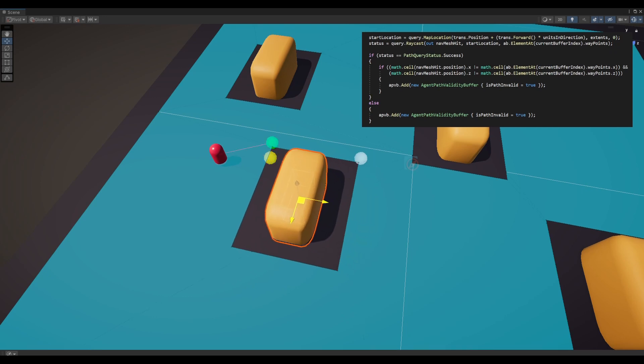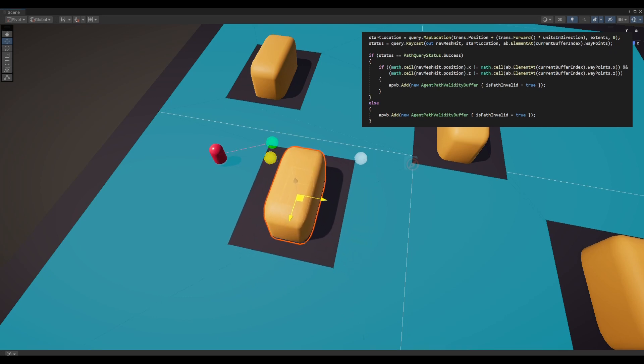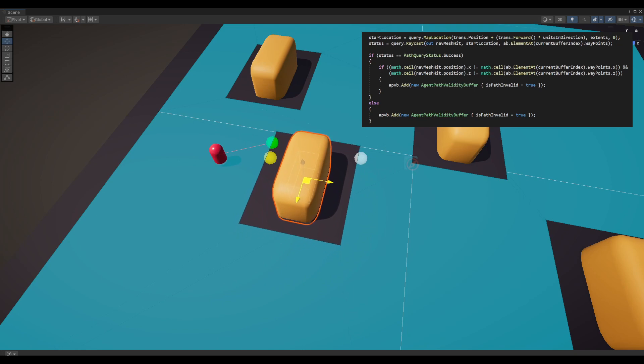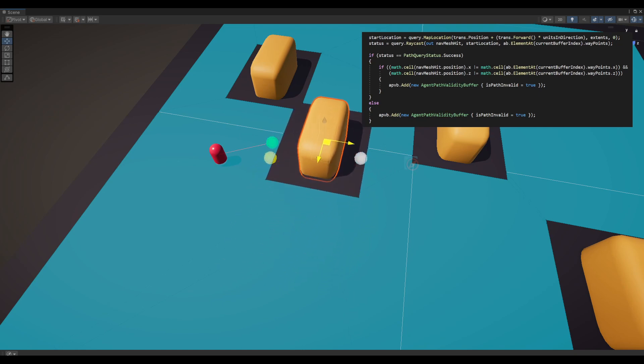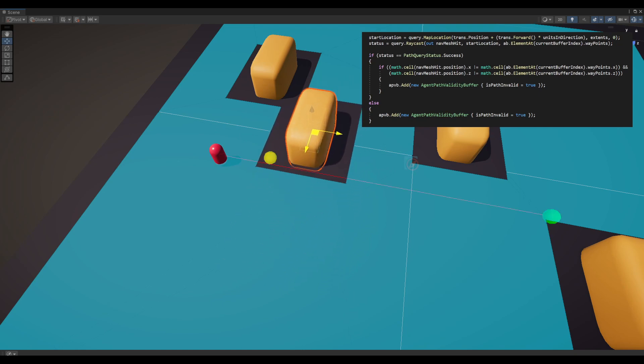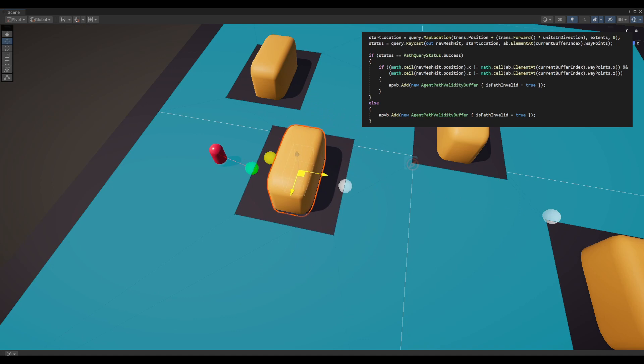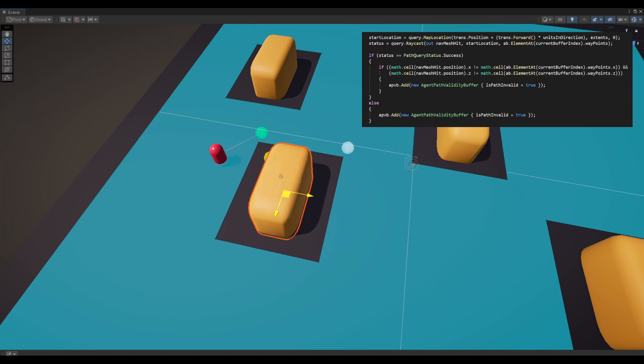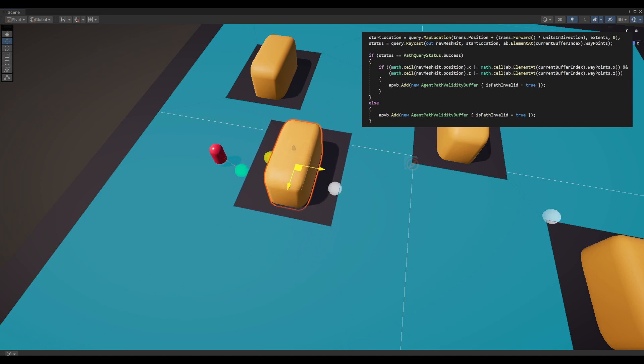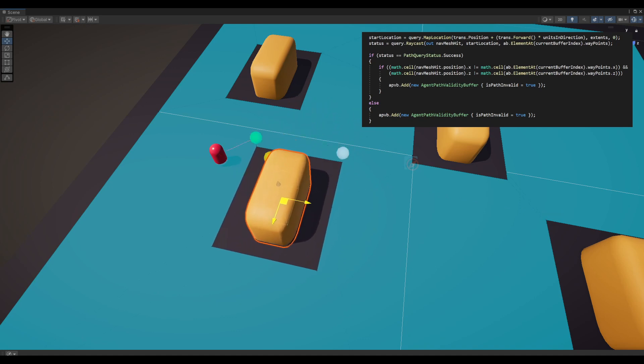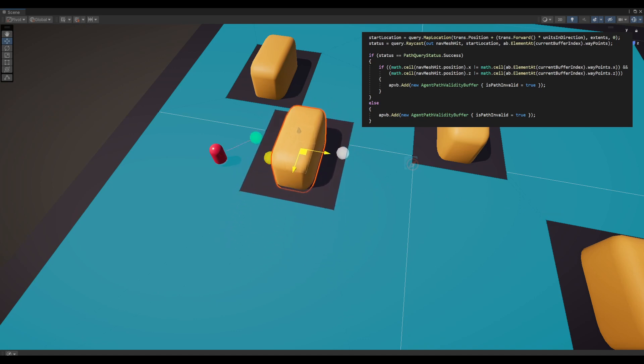However, if the hit point does not correspond to the current waypoint, it suggests that the path has become obstructed and may require recalculation. To signal this, I set a path invariant flag to true in another buffer dedicated to checking path validity that is attached to the agent.